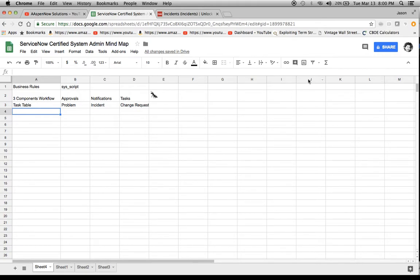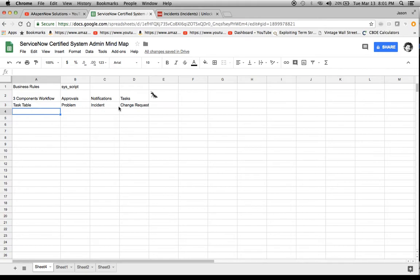So today what we're going to do is we already have these three as part of our mind map. My apologies for showing you what the other one was. I kind of wanted it to be a surprise, but you saw one of the other three that we're going to add. I'm going to show you also within the tool how to visualize it too.